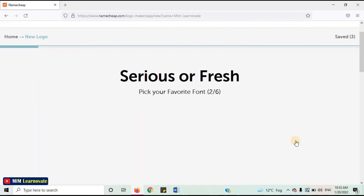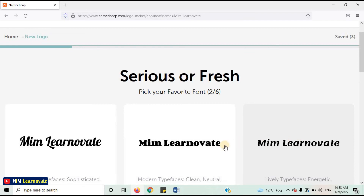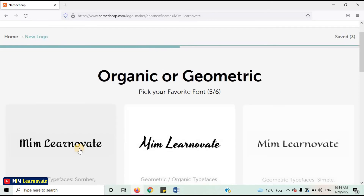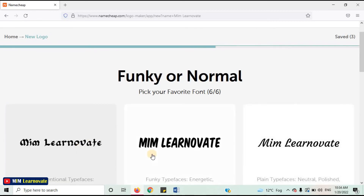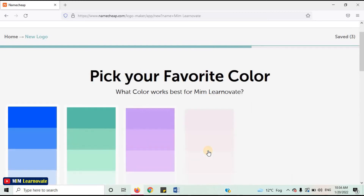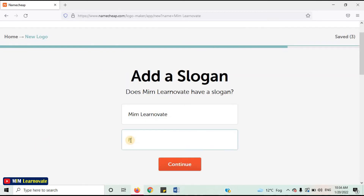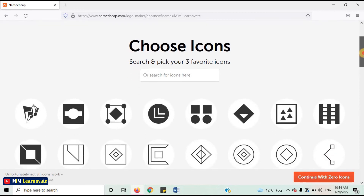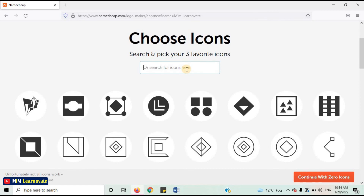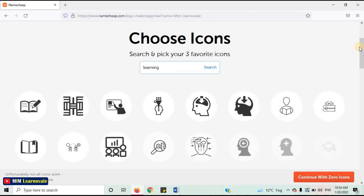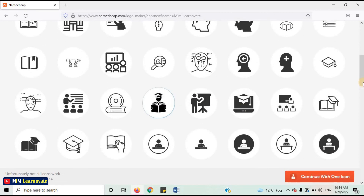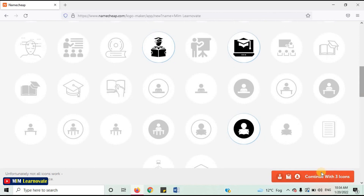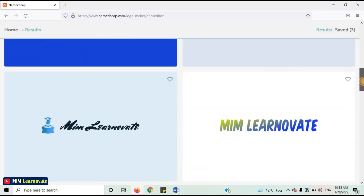Pick your favorite font — again pick your font: thin or thick. Choose a font which you like — playful or elegant, organic or geometric, funky or normal. Pick your favorite color. Add a slogan. Click on Continue. Choose icons — search and pick your three favorite icons. You can also search for an icon according to your business. Click on Continue with three icons. Here you go — your logo is ready.